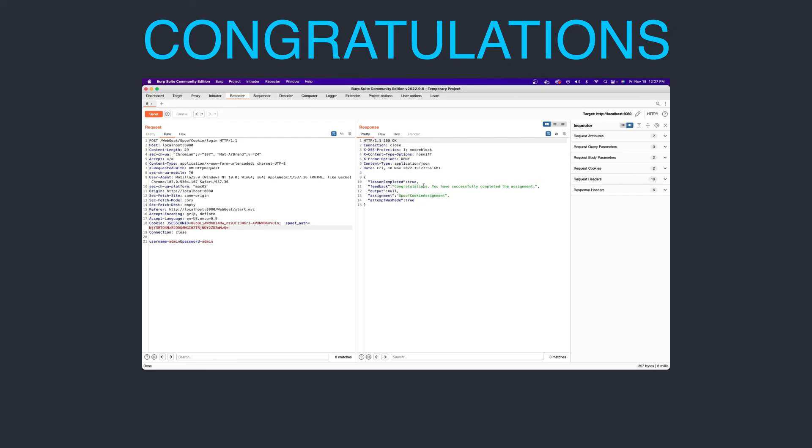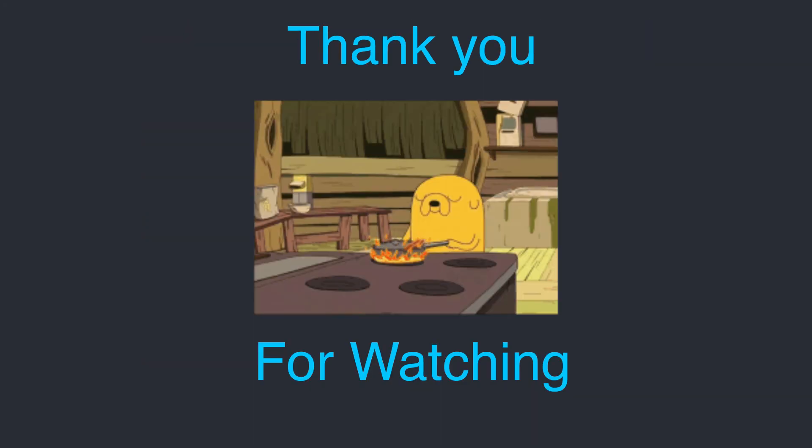And there you have it. So congratulations, you've successfully decoded and re-encoded your own authentication cookie. Thank you for watching.